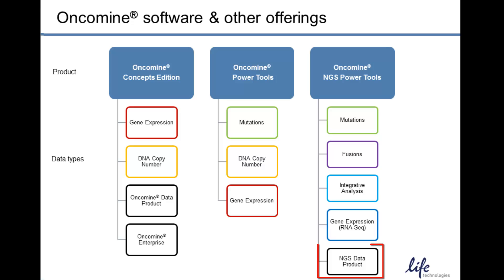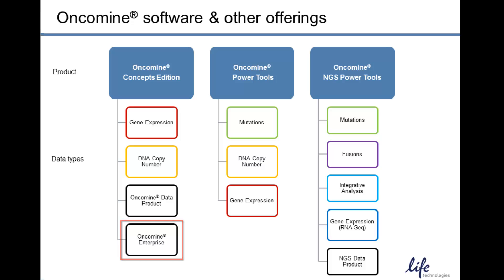In addition, Oncomine Data Products are available to extend analyses beyond what's available in our applications. And finally, an Oncomine Enterprise Edition is available to integrate proprietary datasets into a secure version of the applications.